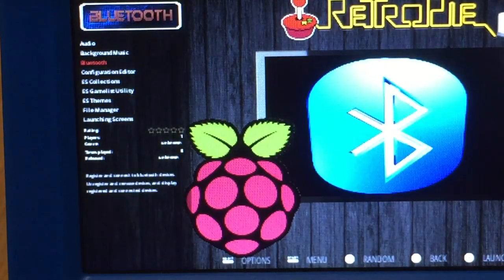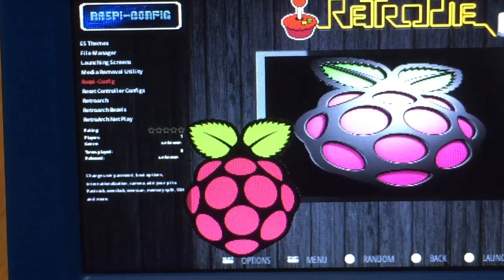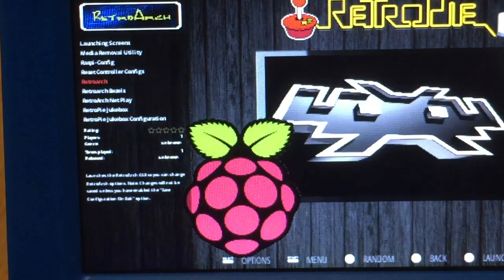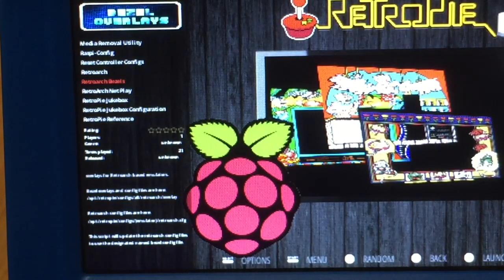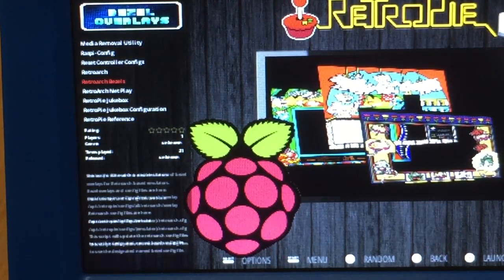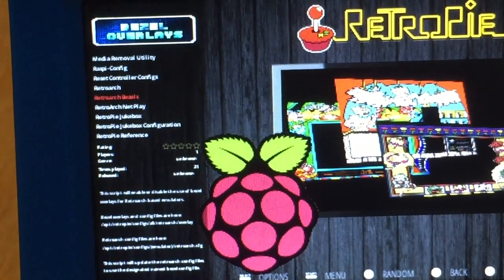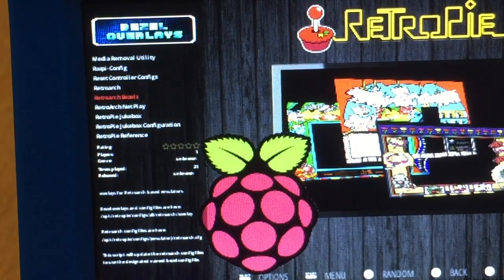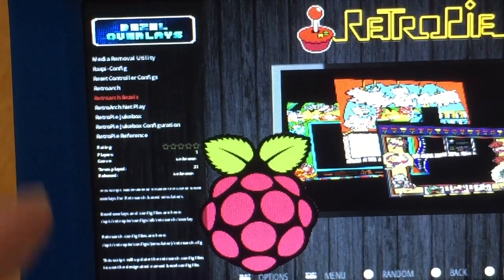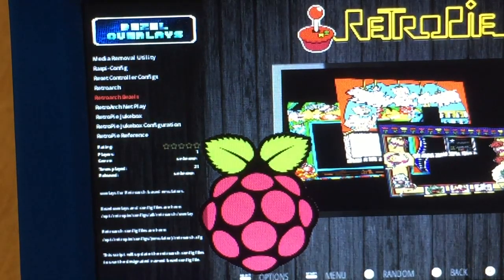Here we go. Here's basil overlay. I think it's a different version, they called it different. This one is basil overlay. So instead of calling it retro pie basil, they just call it the basil overlay. So let's go ahead and press A on that - no wonder I couldn't find it.